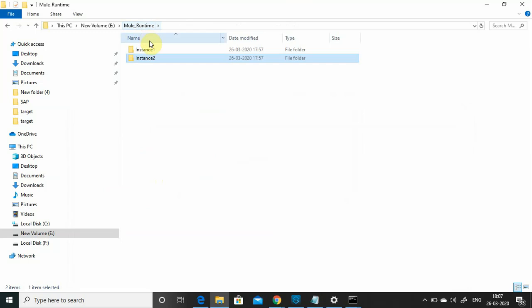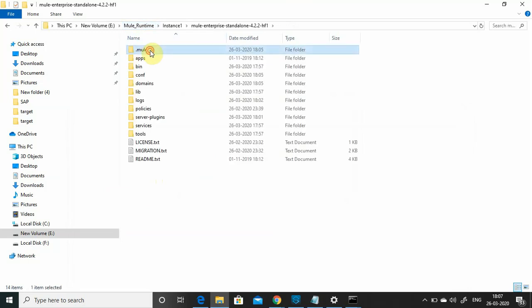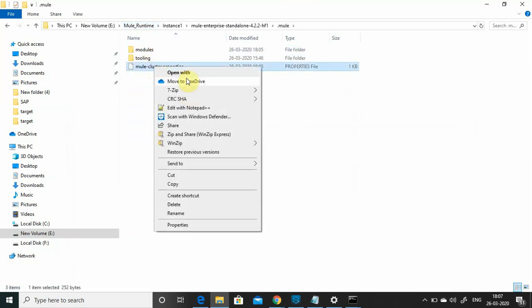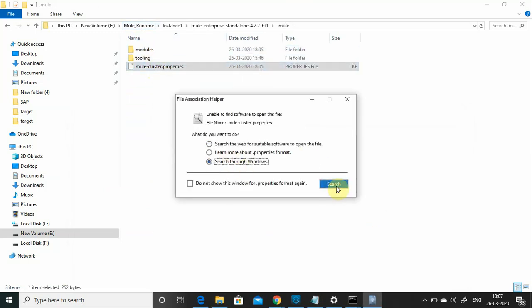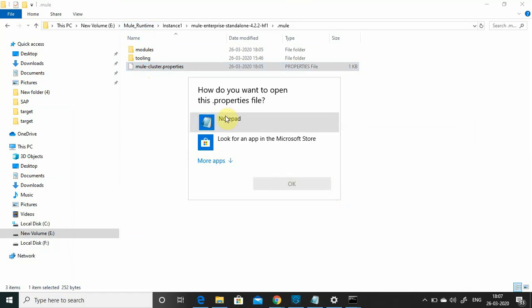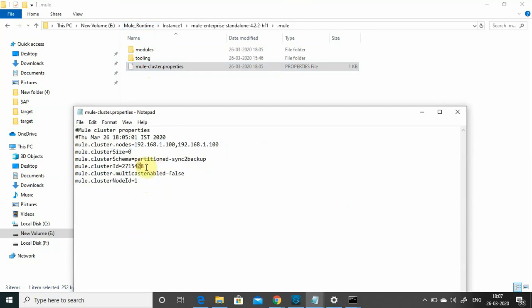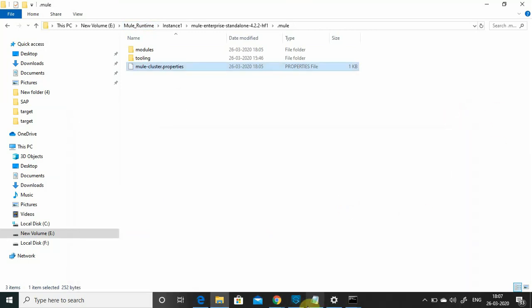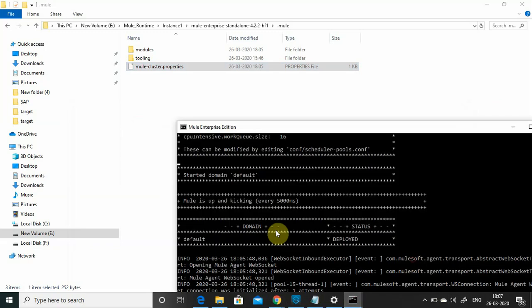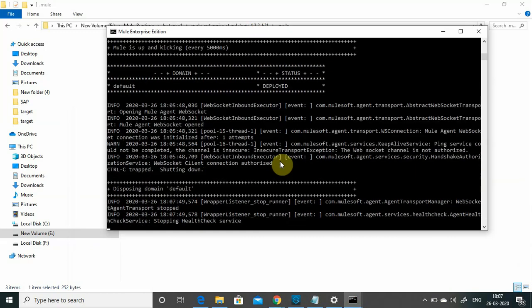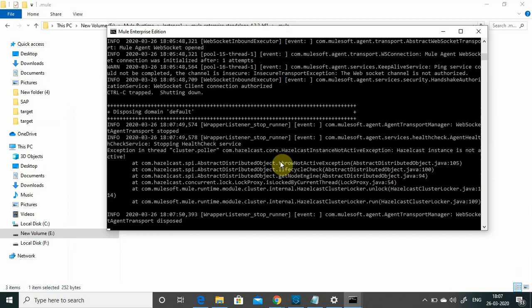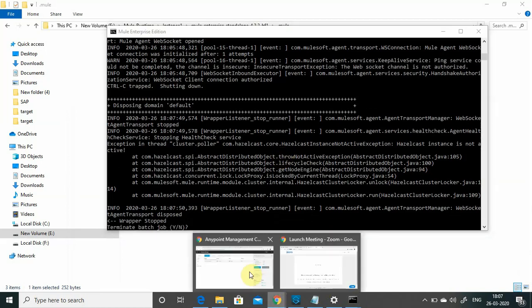In instance 1, the same mule-cluster.properties file is created with the cluster ID as node 1 — the rest of the properties remain the same. The cluster ID must match between both instances — that is important. Now I will try to stop one of the servers in the cluster.